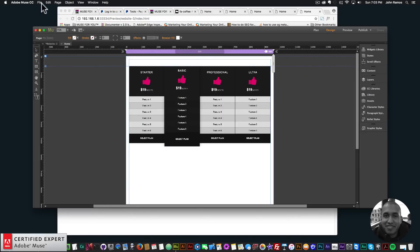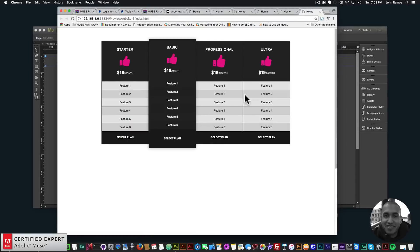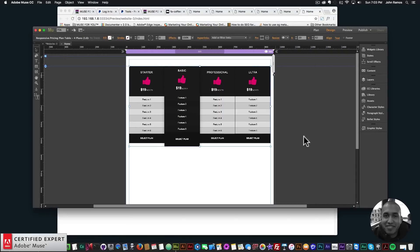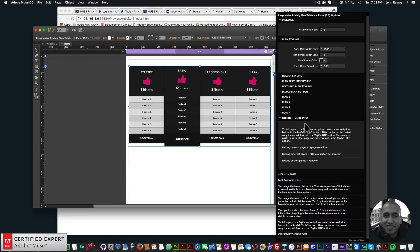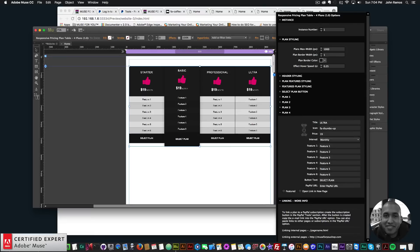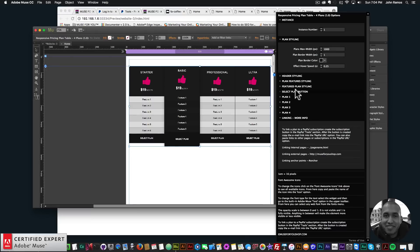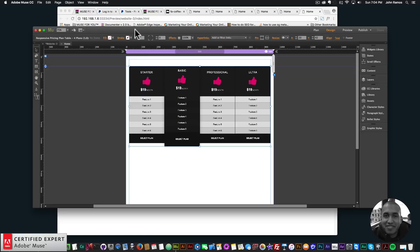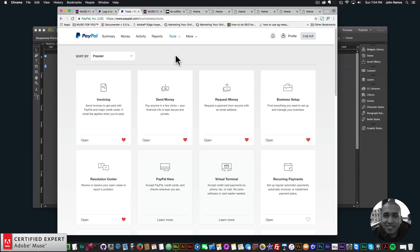I'll preview with three plans — two featured and one not — then bring in four plans by typing 'RPPT' and selecting four plans. There we have four plans. I'll preview in the browser. For linking, the widget has a linking section with more info showing how to link to a PayPal subscription, internal page, external page, or anchor point.